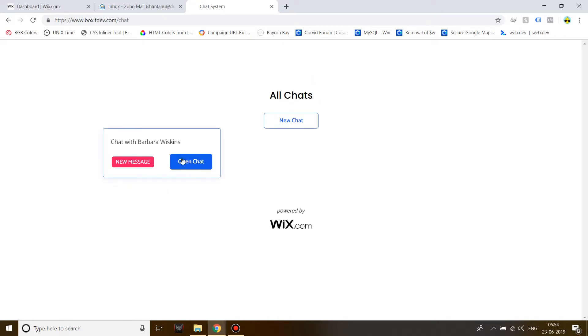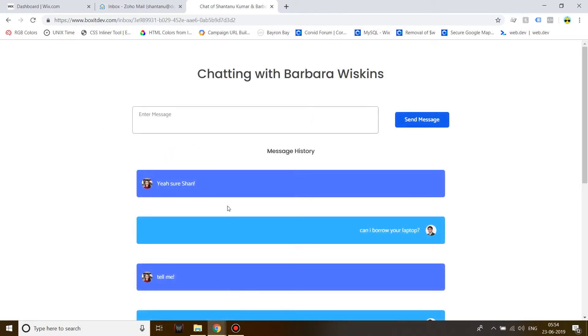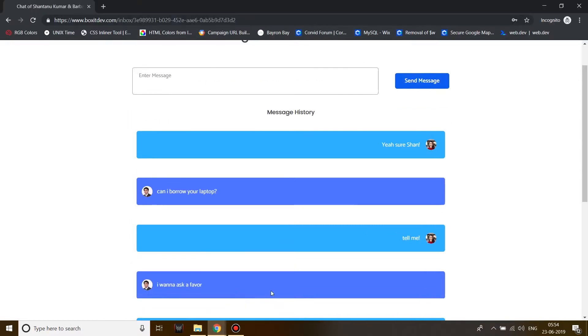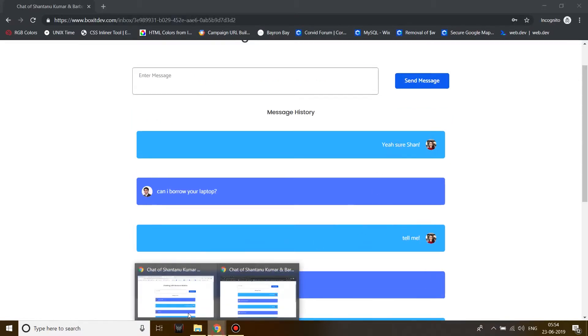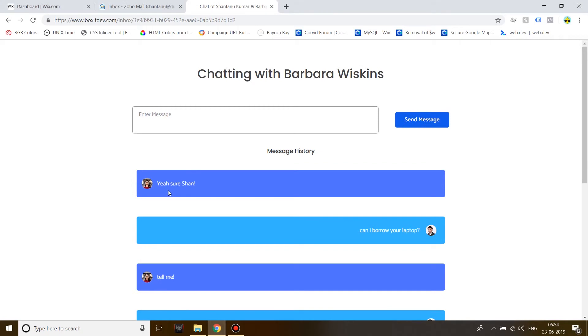I open the chat and now the chat is in real time so you'll see that the last message is 'yeah sure Sean.' Now I'm going to say 'cool thank you.'